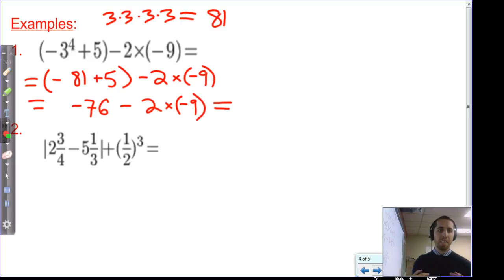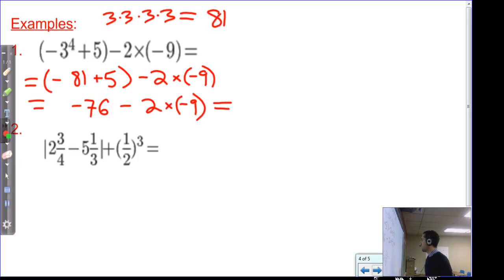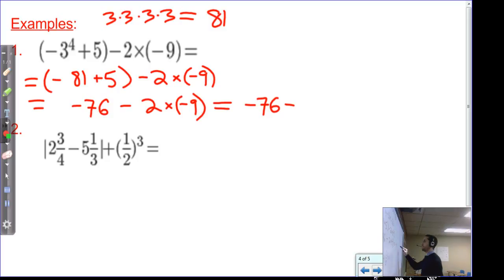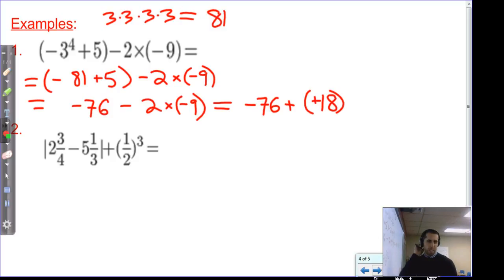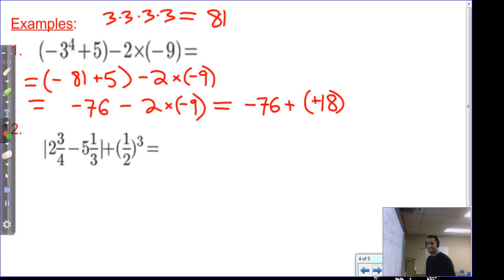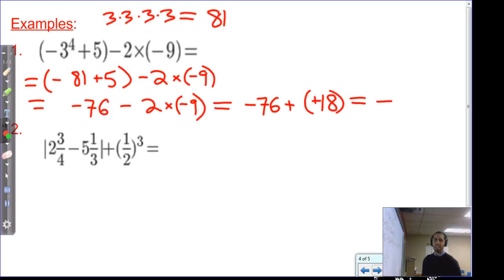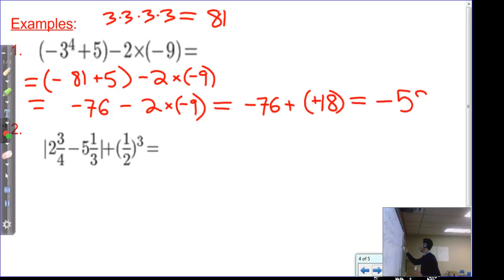Next we do multiplication before addition and subtraction. Two times negative nine is negative eighteen, so we have negative seventy-six minus negative eighteen. We can rewrite subtraction of a negative as adding a positive. We still have more negatives than positives with different signs, so subtract the values to get negative fifty-eight.